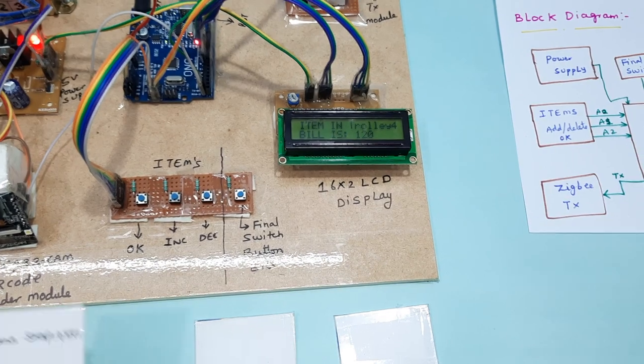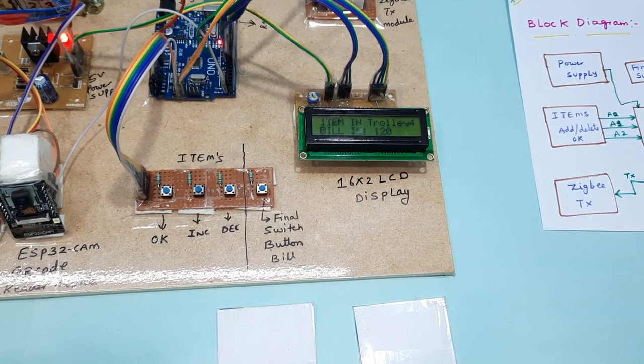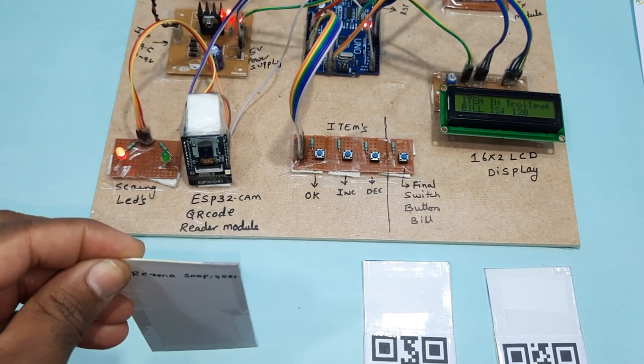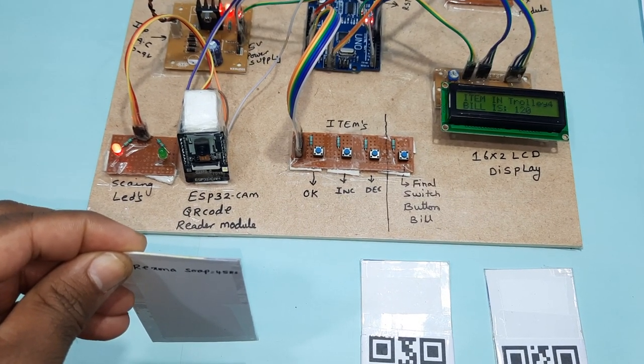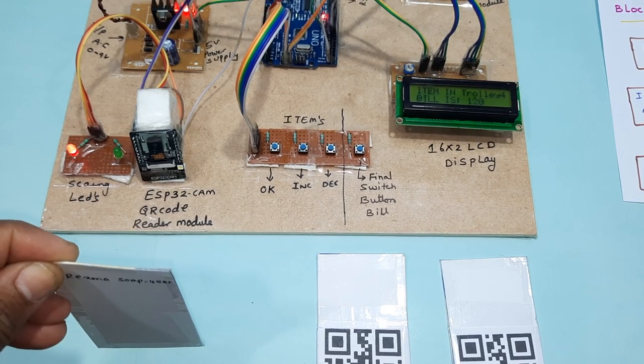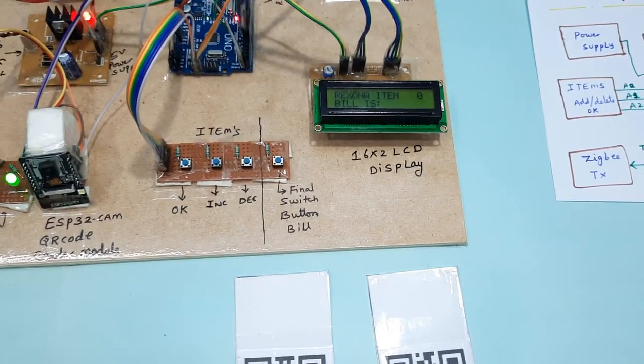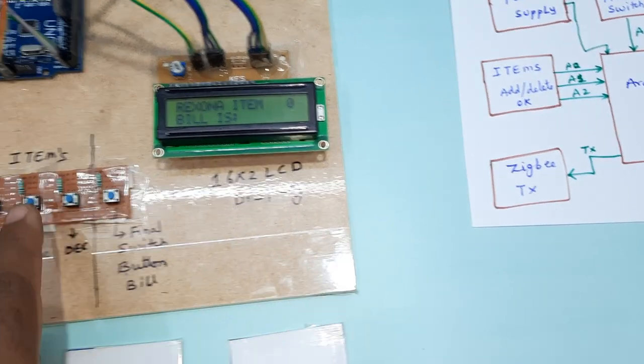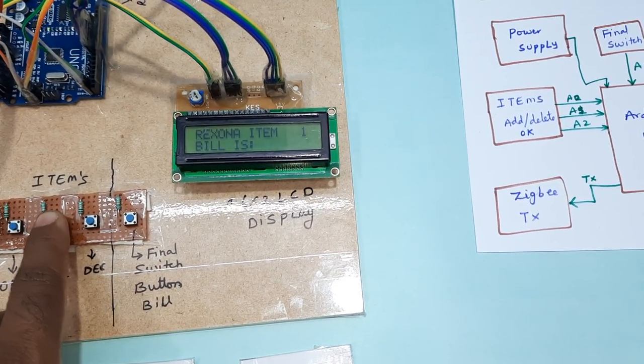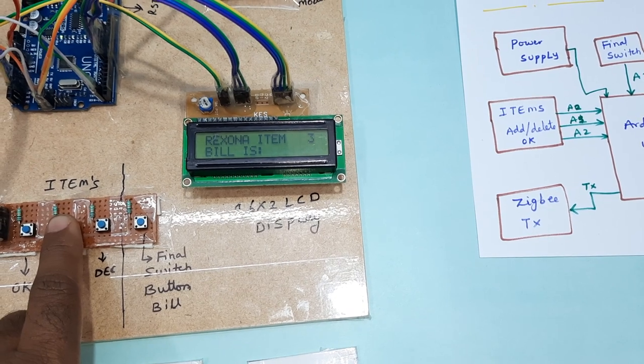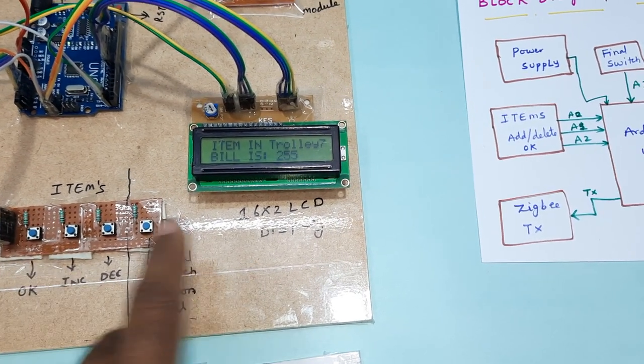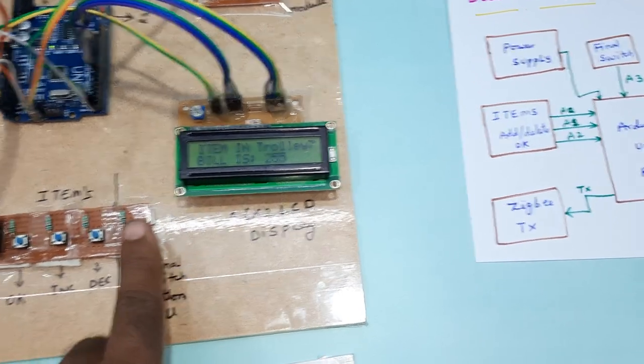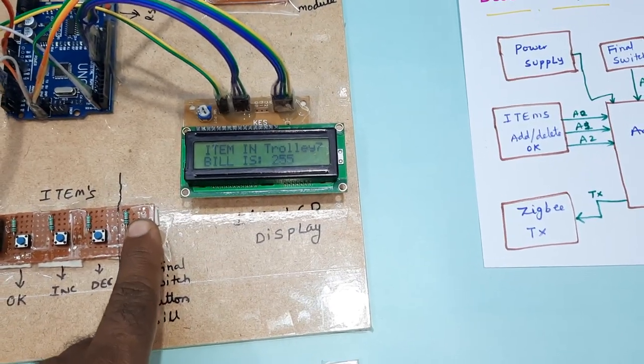The cart is 120 rupees. Rexona soap. Green LED is on. Rexona item is 0. Adding 3 items. Total 7 items and bill is 255. Now I am pressing the final push button.